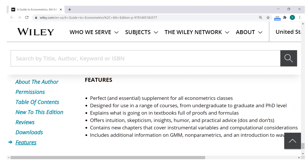You must definitely read this book, because it's very easy and accessible, and it provides huge benefits in terms of intuition about econometrics.